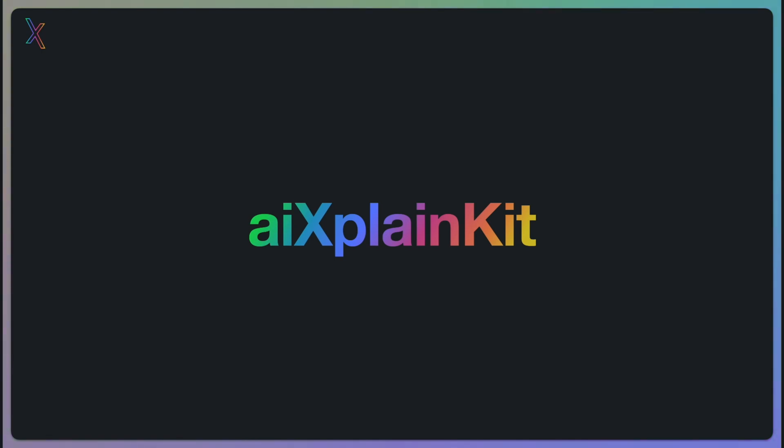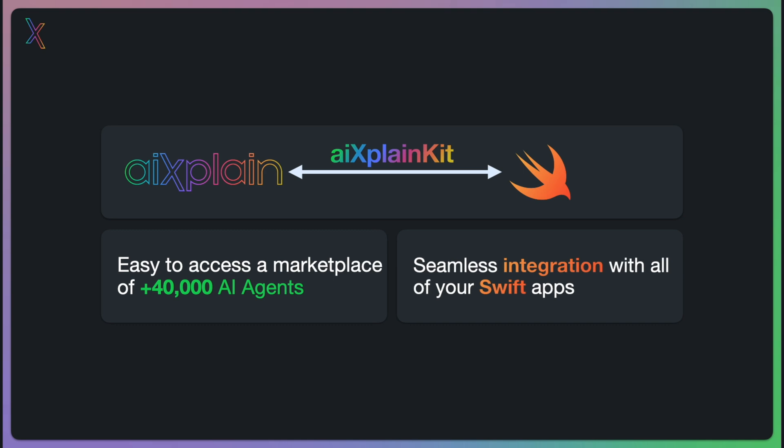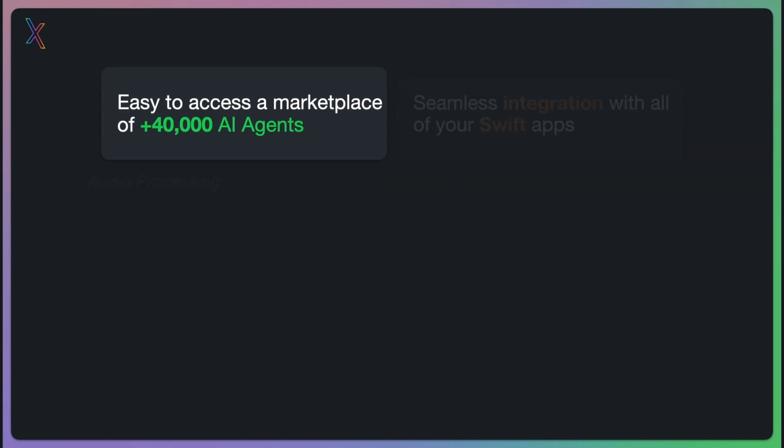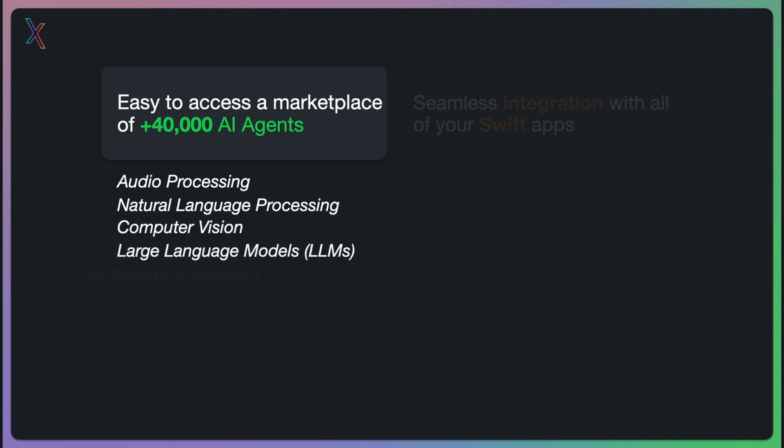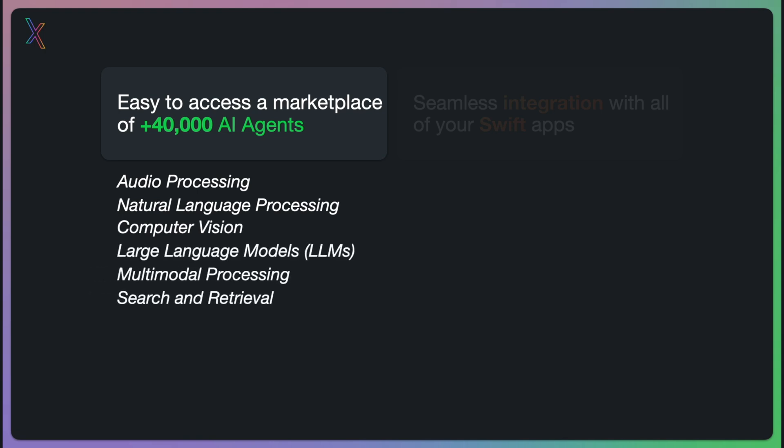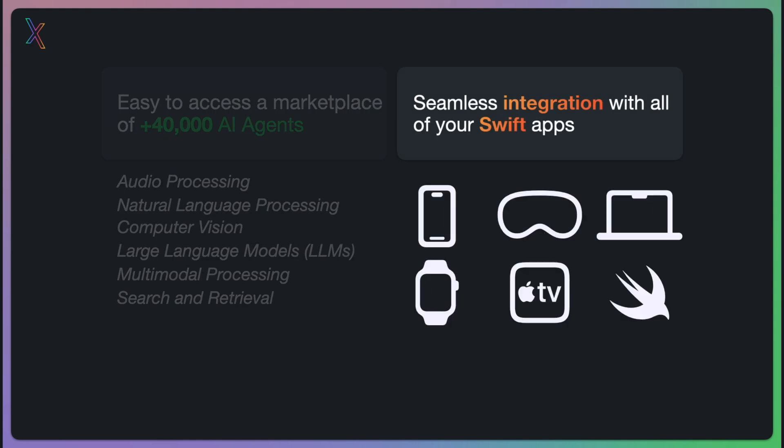XplainKit is our latest Swift SDK designed to seamlessly bridge the gap between Xplain and Swift. With XplainKit, you can access a marketplace of over 40,000 AI agents that can have many different functions. And of course, you can integrate them smoothly with Swift, allowing it to run all of those agents on cloud with support for devices such as iPhones, Vision Pro, macOS and more.